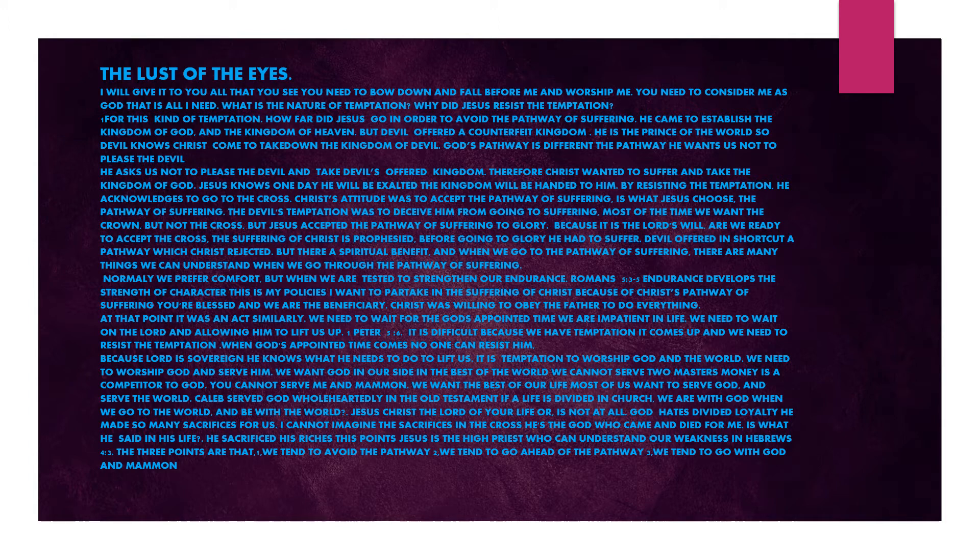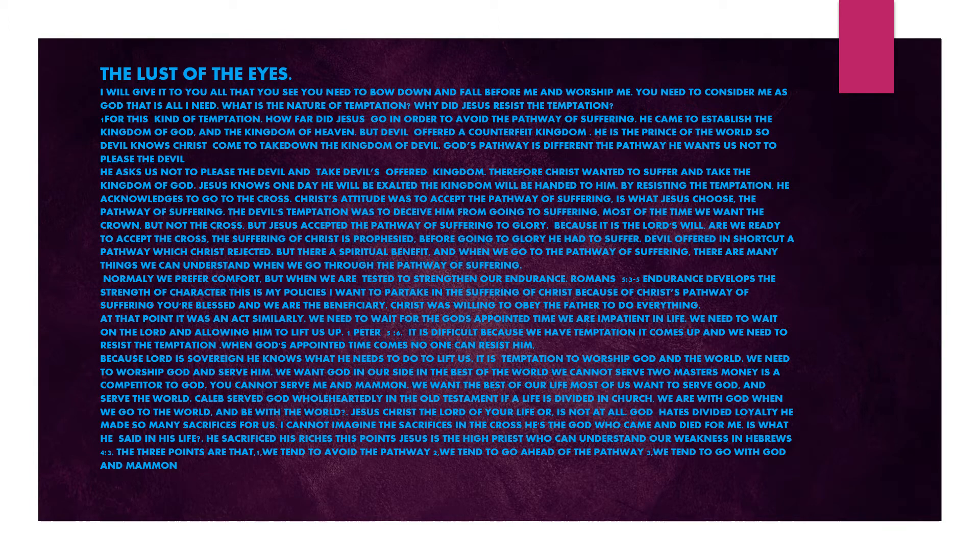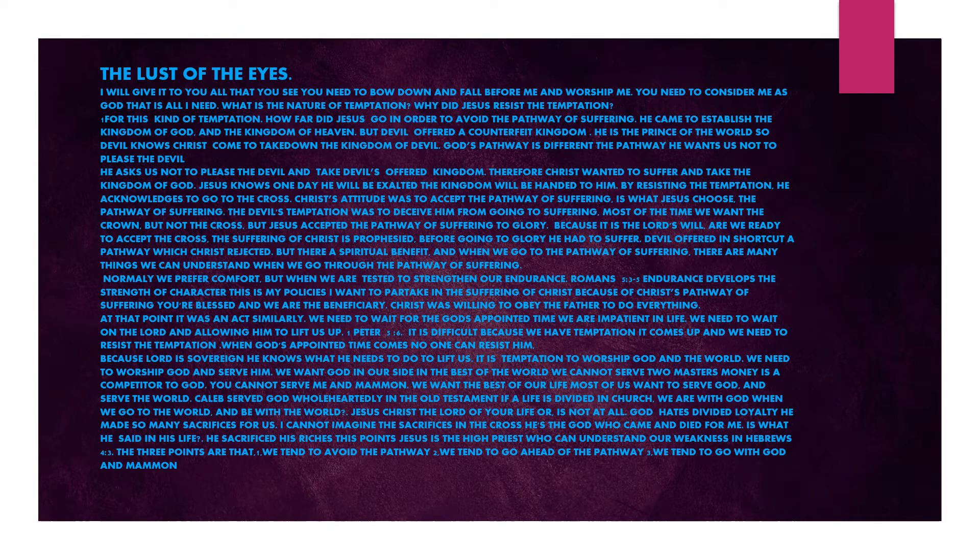Devil offered in short cut a pathway which Christ rejected. But there is a spiritual benefit. When we go to the pathway of suffering, there are many things we can understand. Normally we prefer comfort, but when we are tested to strengthen our endurance, Romans 5 verses 3 to 5, endurance develops the strength of character. We need to wait for God's appointed time. 1 Peter 5 verse 6. We need to worship God and serve him. We cannot serve two masters.